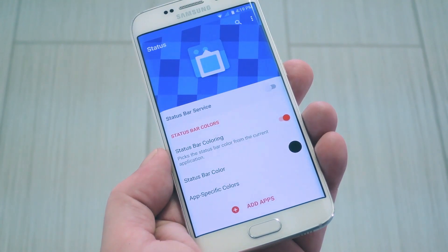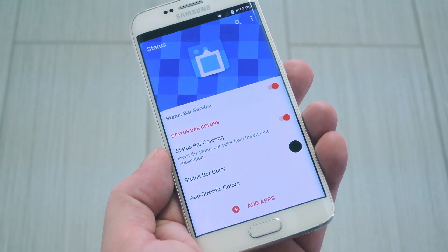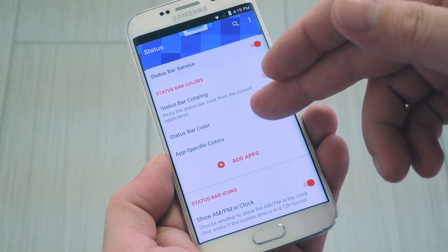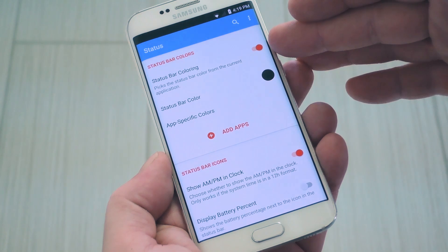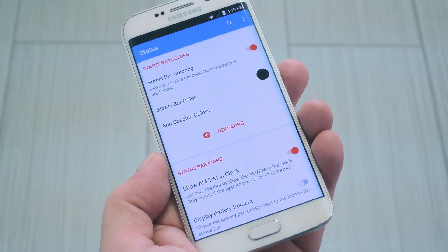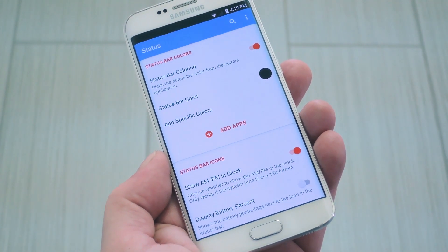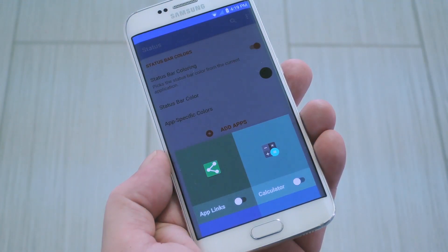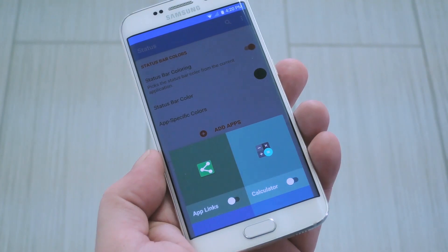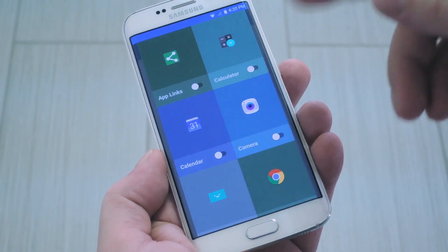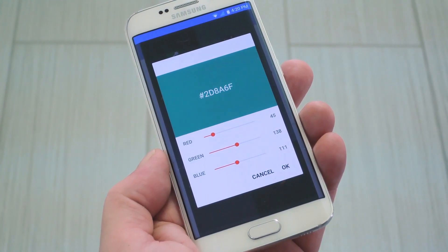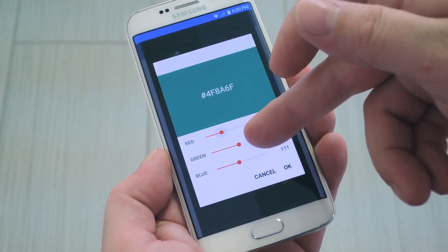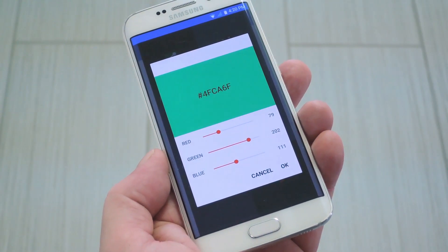From here, enable the first switch to turn on the Status Bar Service itself, then you'll see the new icons. Beneath that, there's the Material Design Status Bar Coloring option, and it does a good job of color matching your current app by default. But if you find that the new status bar doesn't quite match an app's color, you can tap the Add Apps button to set a custom color value. When you do that, you'll see a list of apps — just enable the switch next to any troublesome apps, then use the RGB sliders to manually set a color for your status bar when you're using that app.